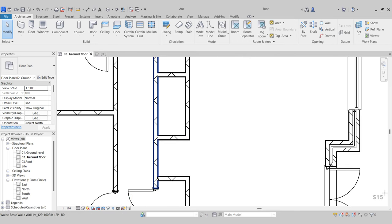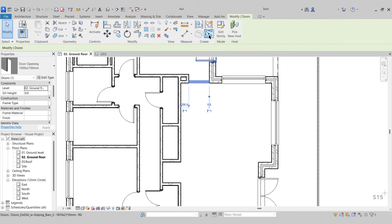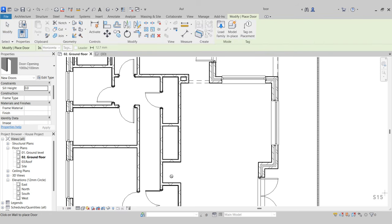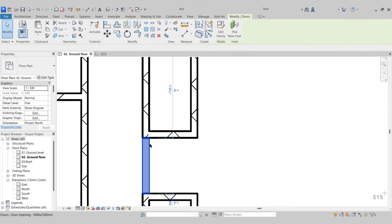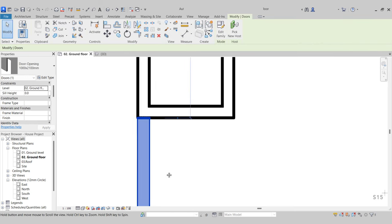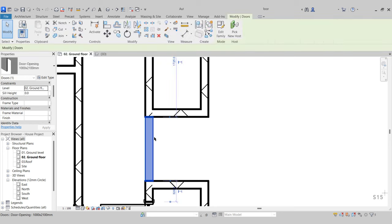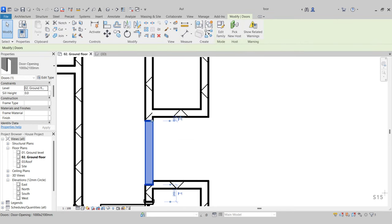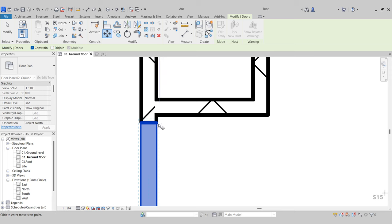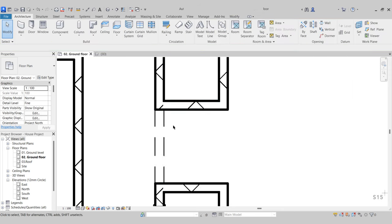Next, we're going to add a Structural Opening to this section. Select it, create similar, and place it in. Just make sure it is in the correct location. If it's not, you can either use your arrow keys or select it, use Move, and move it into place.